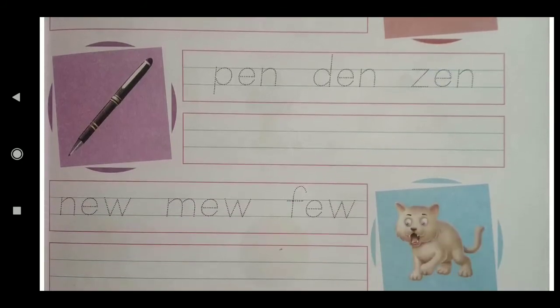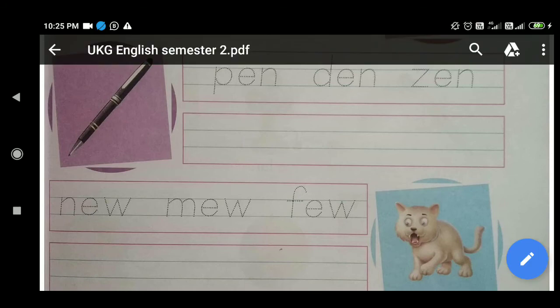The next line on that page is: P-E-N — Pen, D-E-N — Den, Z-E-N — Zen. First trace over the top line with pencil, then write clearly in the second line looking at the line above.